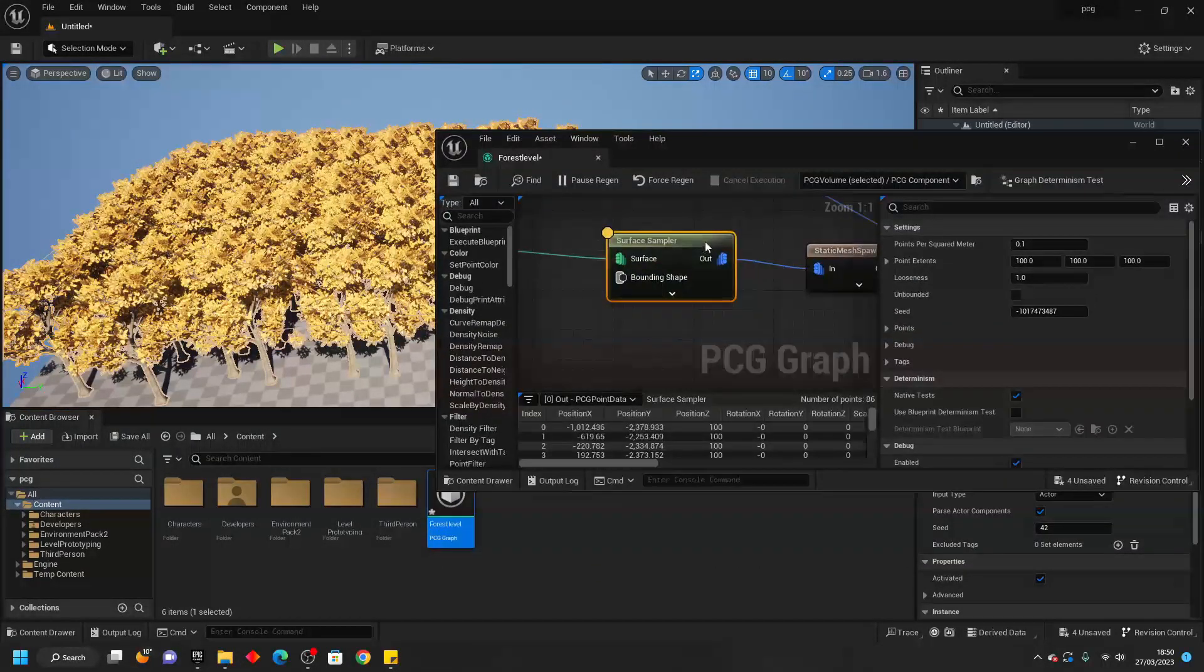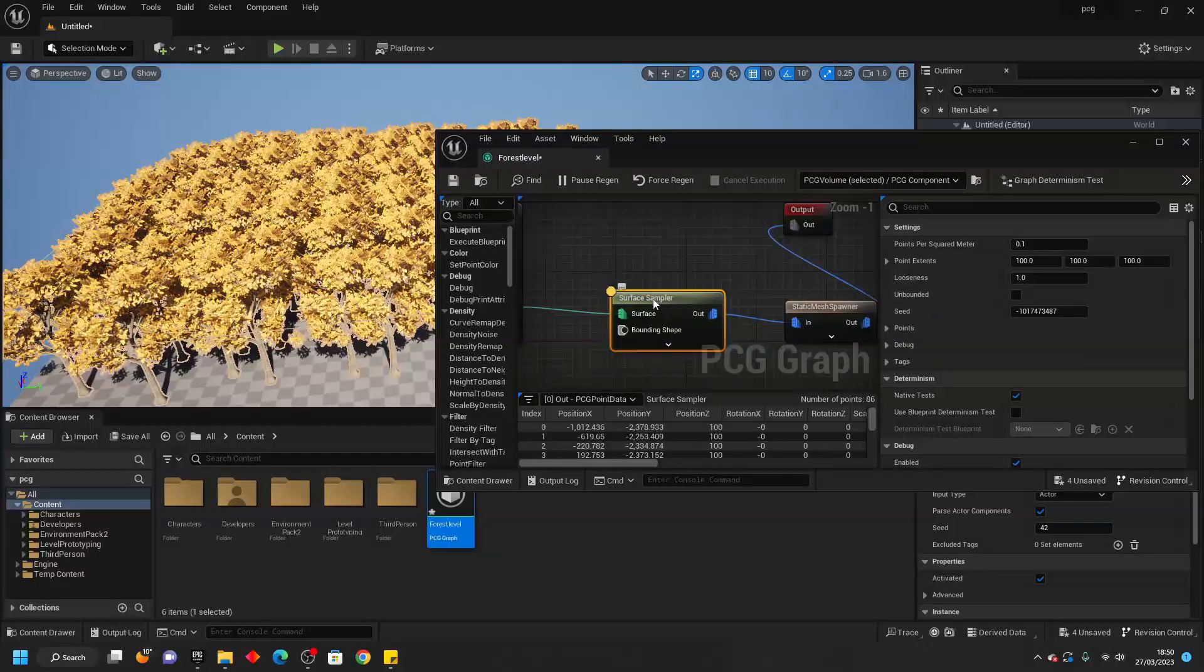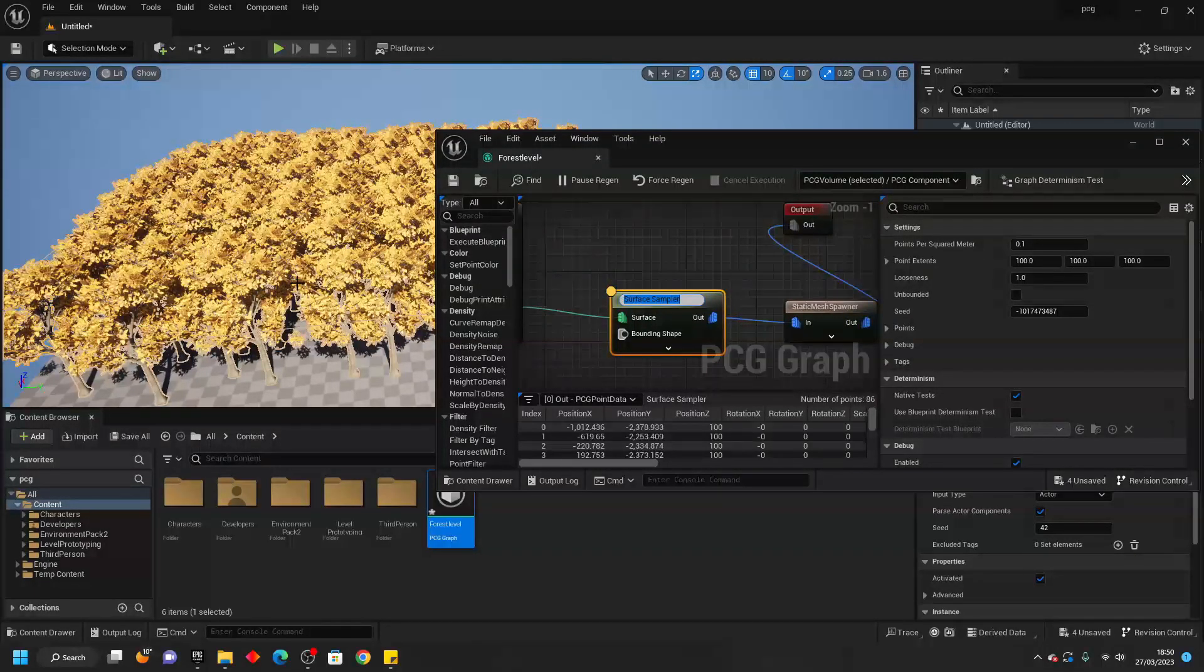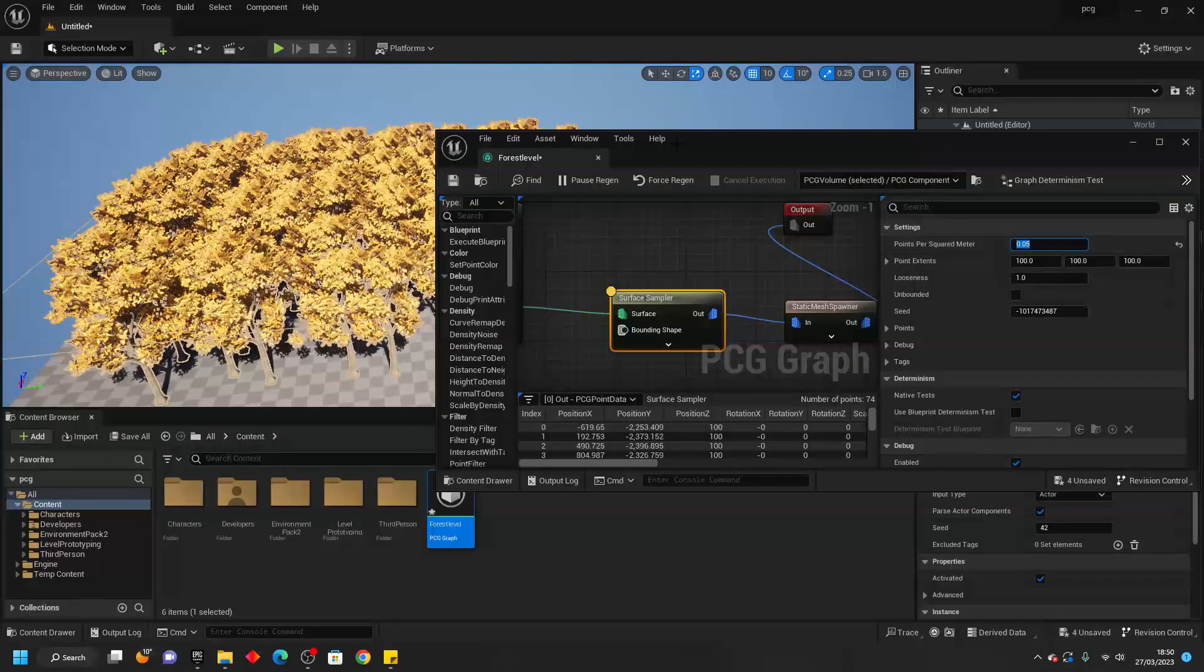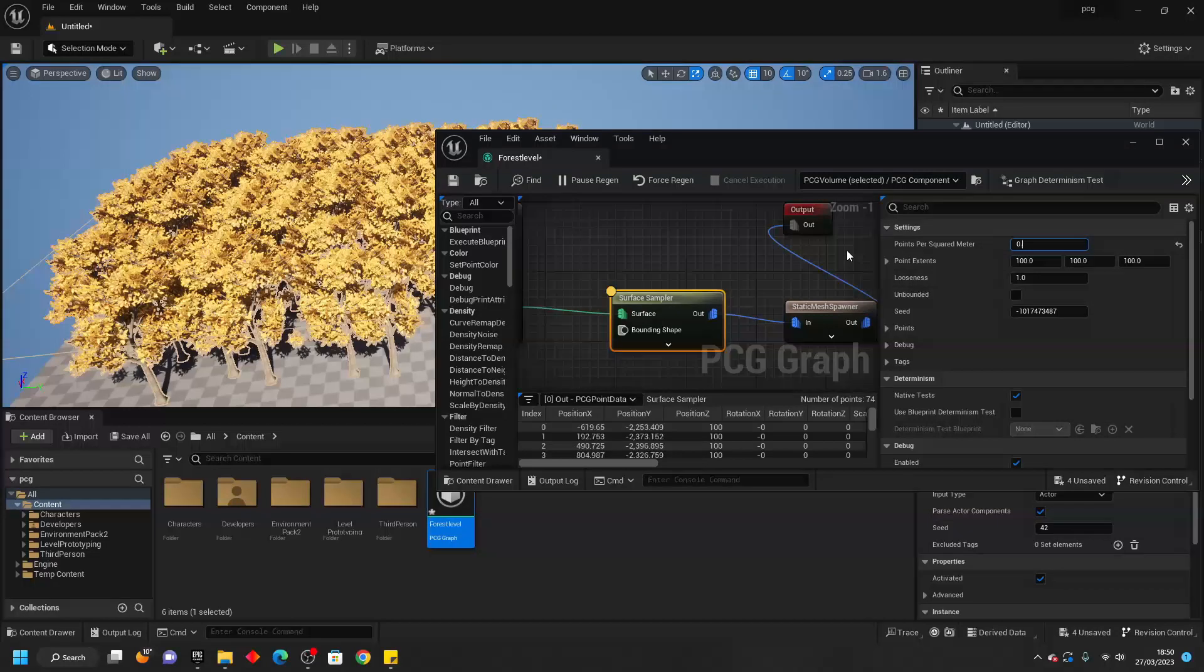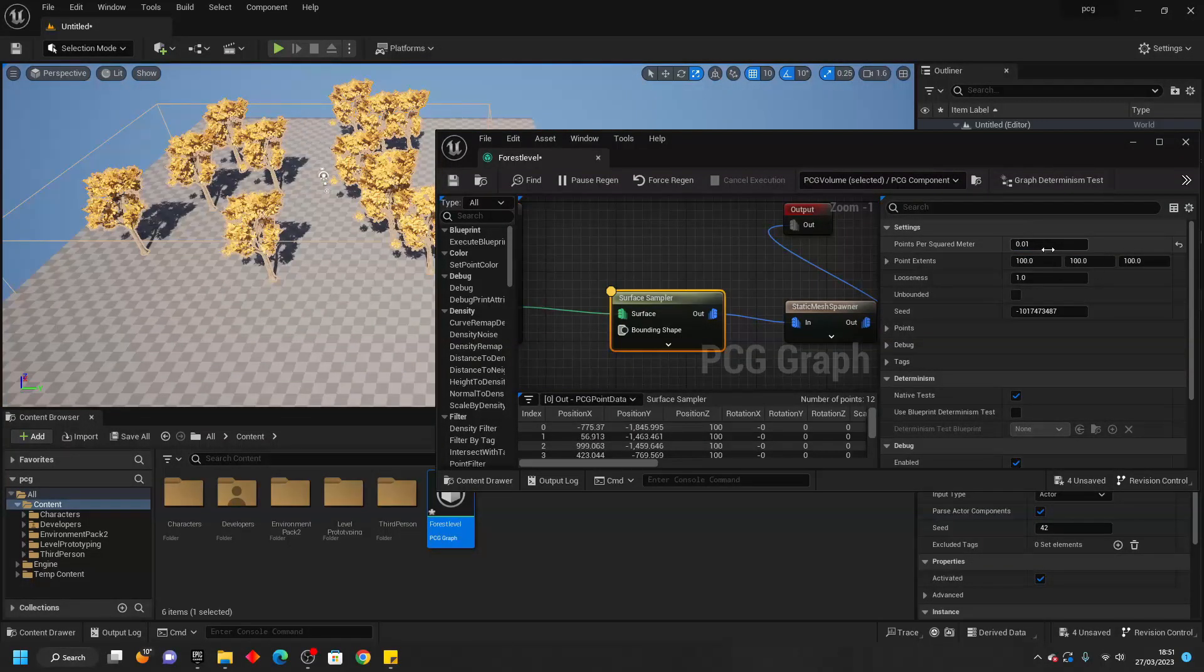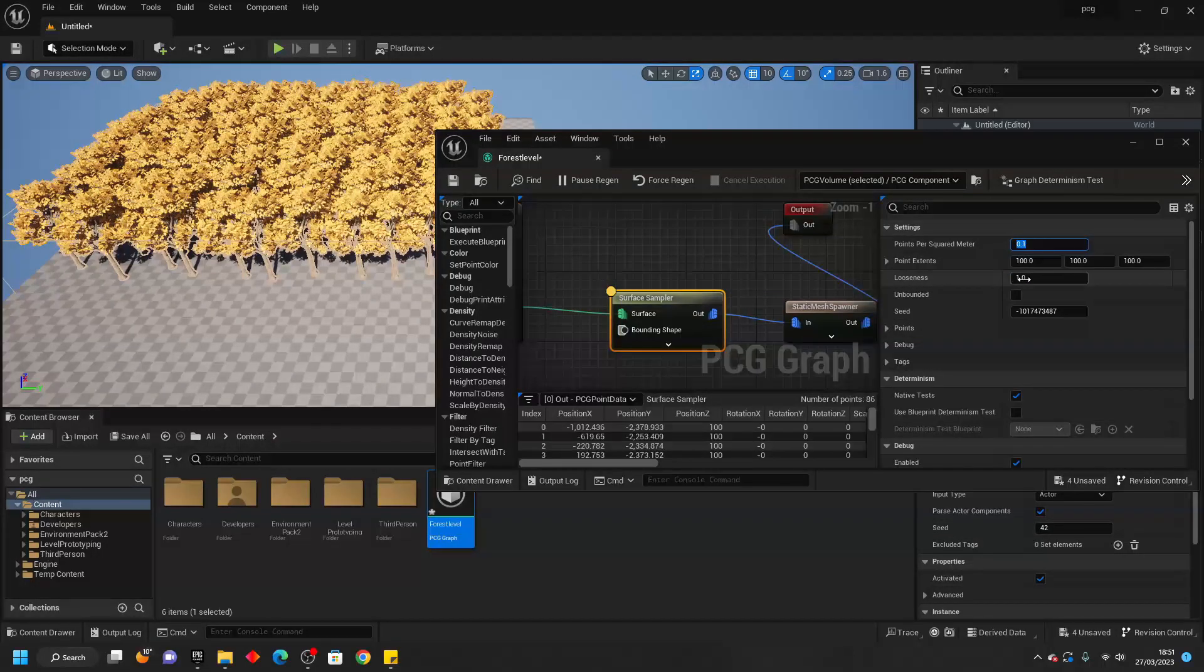If I open this up and select this Surface Sampler I can change the density of the trees in this volume. If I make this 0.05 then there are going to be a lot less trees. I can make this 0.01 and they'll be even less. I'm going to change this back to 0.1.